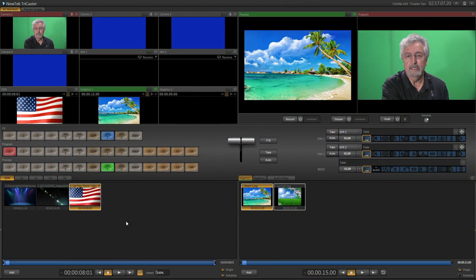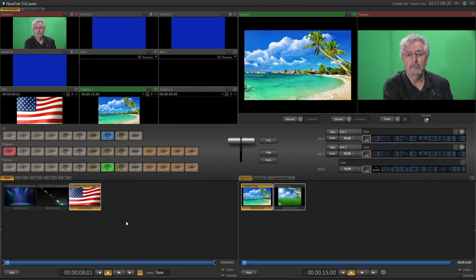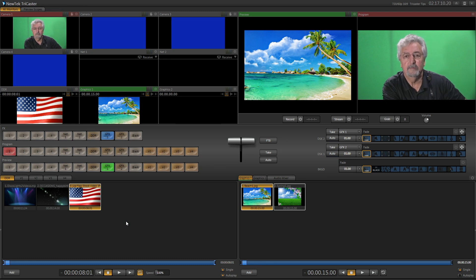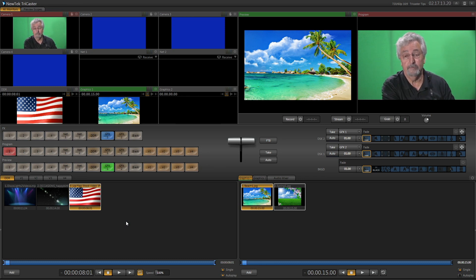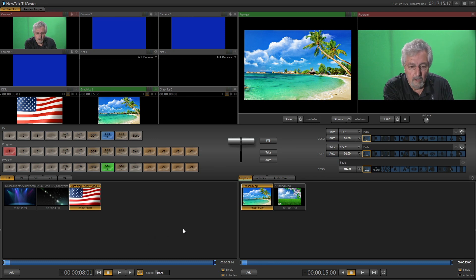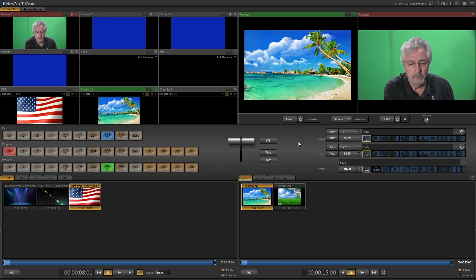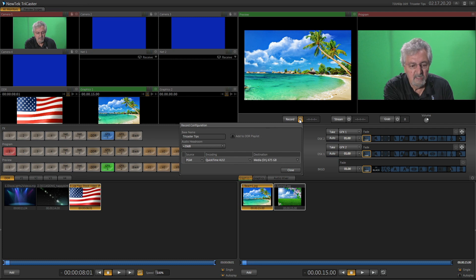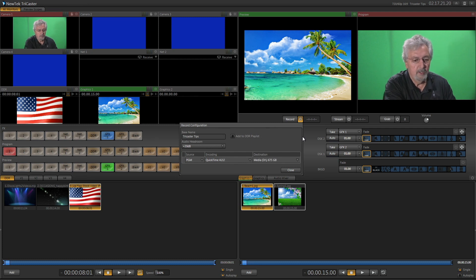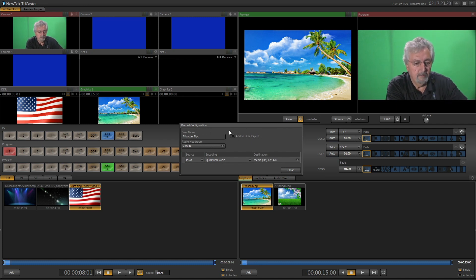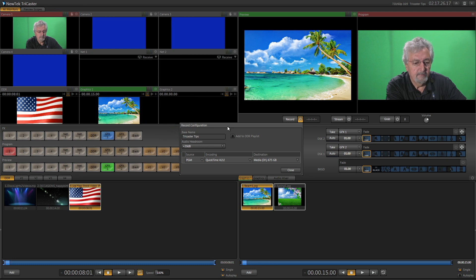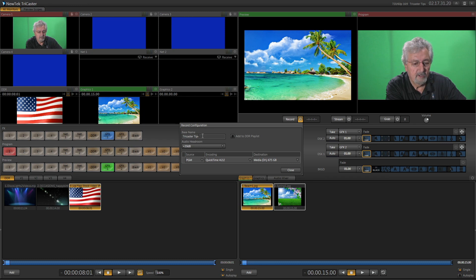Now the first thing you need to do when you do your recording is you have to set up the file name and the type of file that you want to record. So over here on the gear where it says record, you're going to click on the gear, and this window pops up, record configuration. Now here's the base name. So what I'm going to do is I'm going to give it a base name, and the base name here says TriCaster Tips.